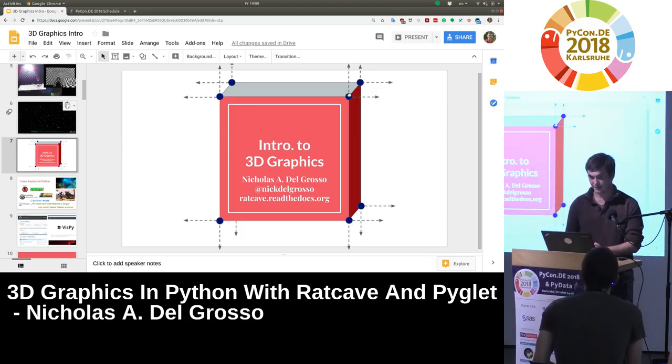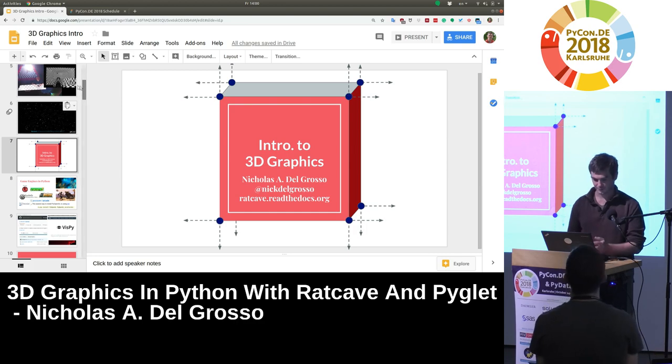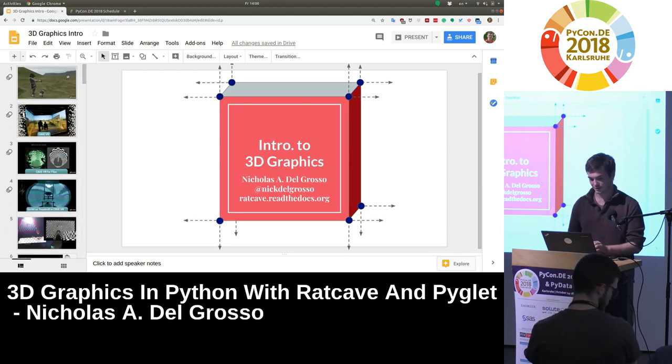Thank you very much, and thank you to PyCon for hosting us and organizing this great event. It's been wonderful.